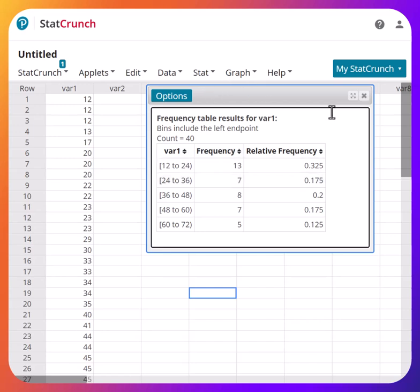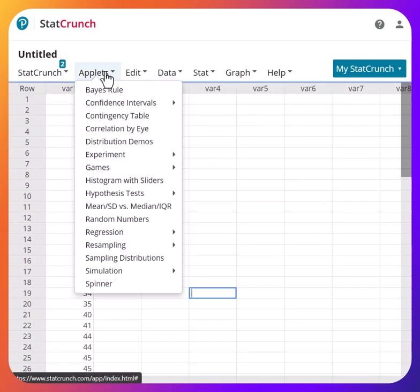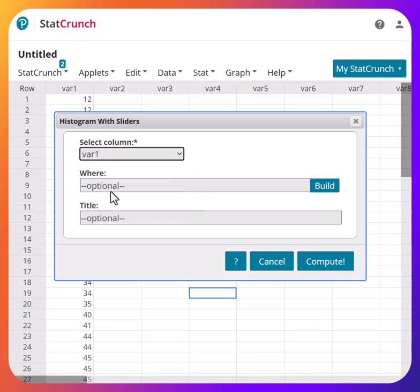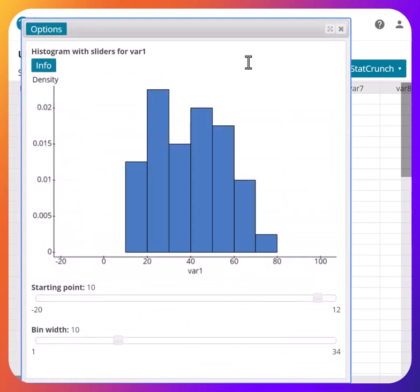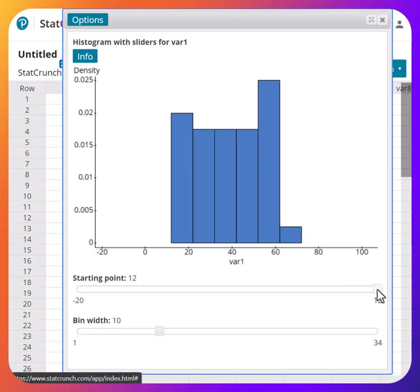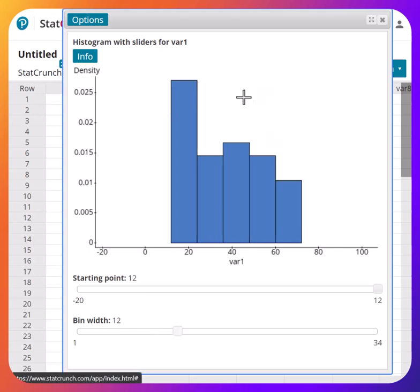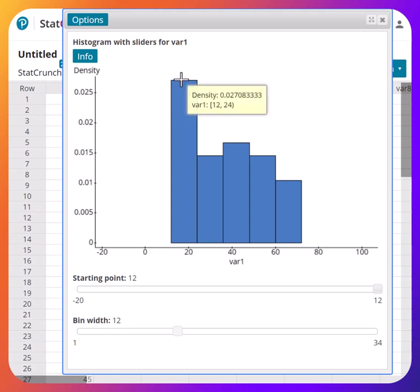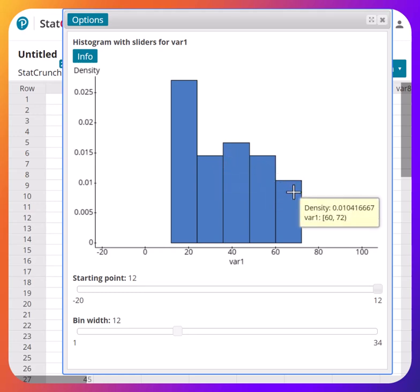Now, how do you create a histogram? Go to Applets, then Histogram with Slider, select the column — variable 1 — and hit Compute. What was the starting point? We started at 12, so set the start to 12. And the bin width, which is the class width, was also 12 — increase it to 12. This is your histogram with five bars. A histogram is like a bar graph, but the bars are connected.